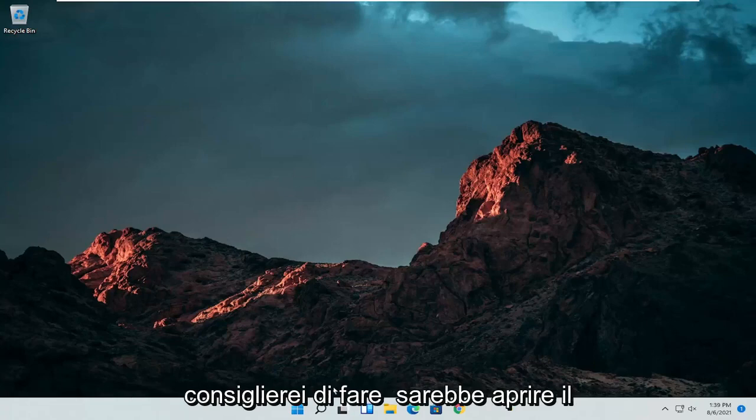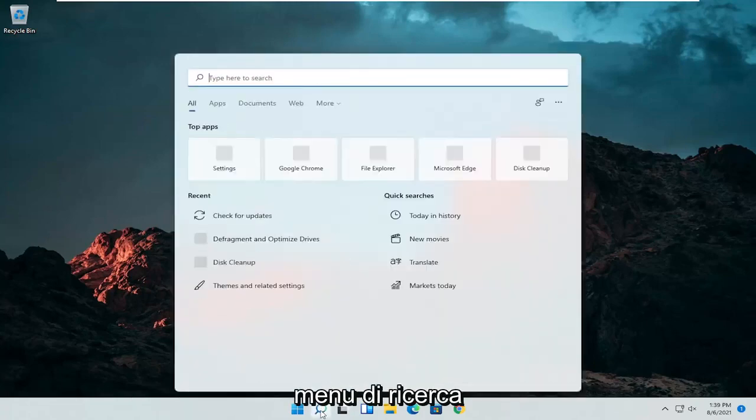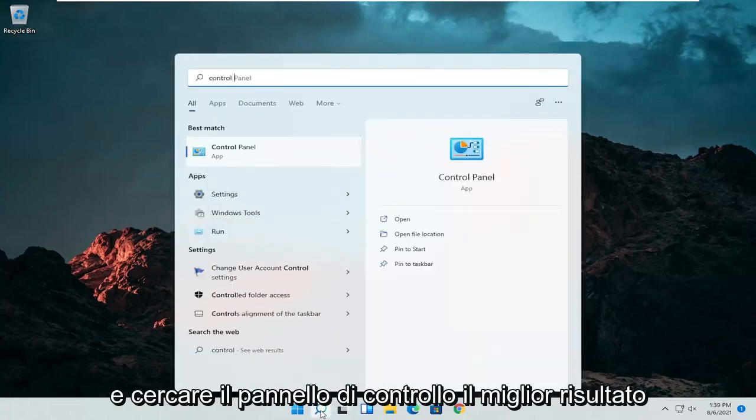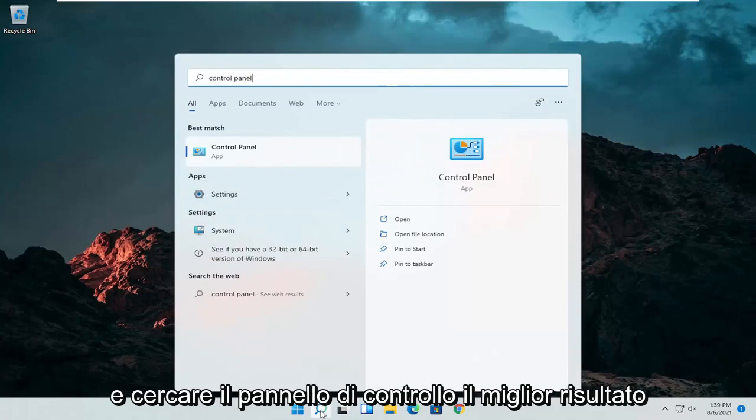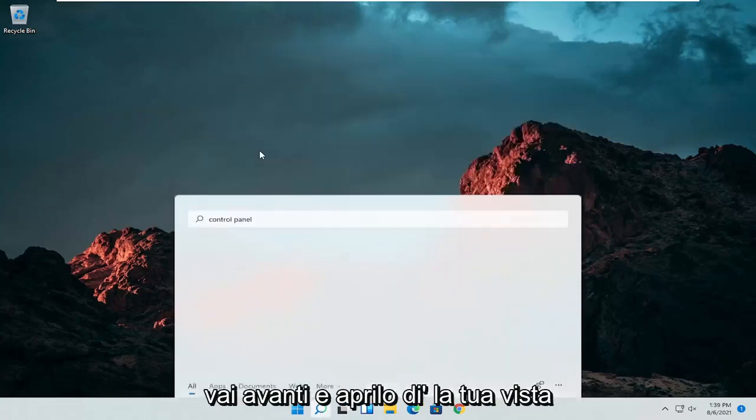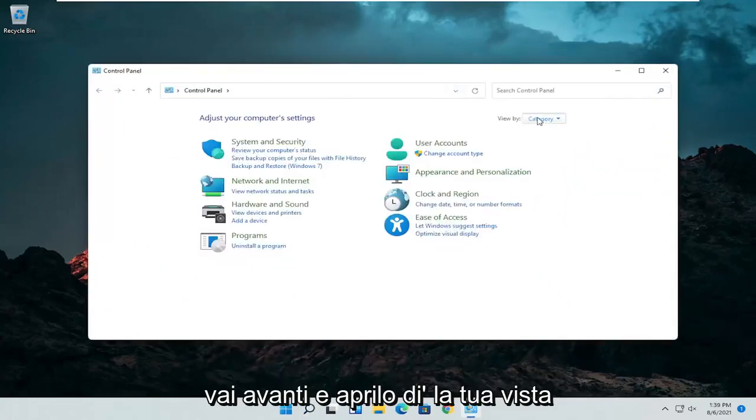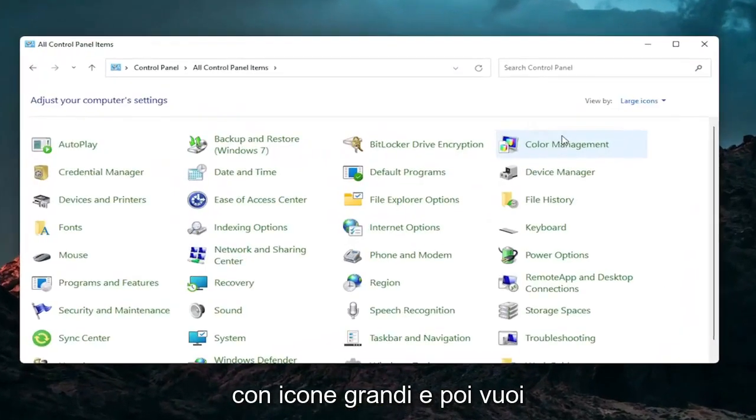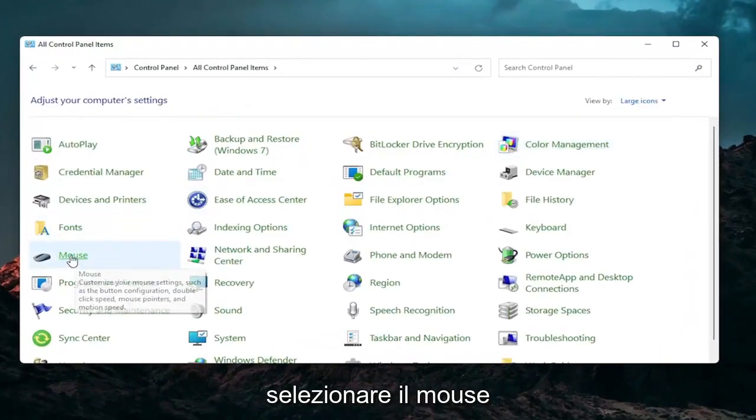So the first thing I'd recommend doing would be to open up the search menu and search for control panel. Best result should come back with control panel. Go ahead and open that up. Set your view by to large icons and then you want to select mouse.